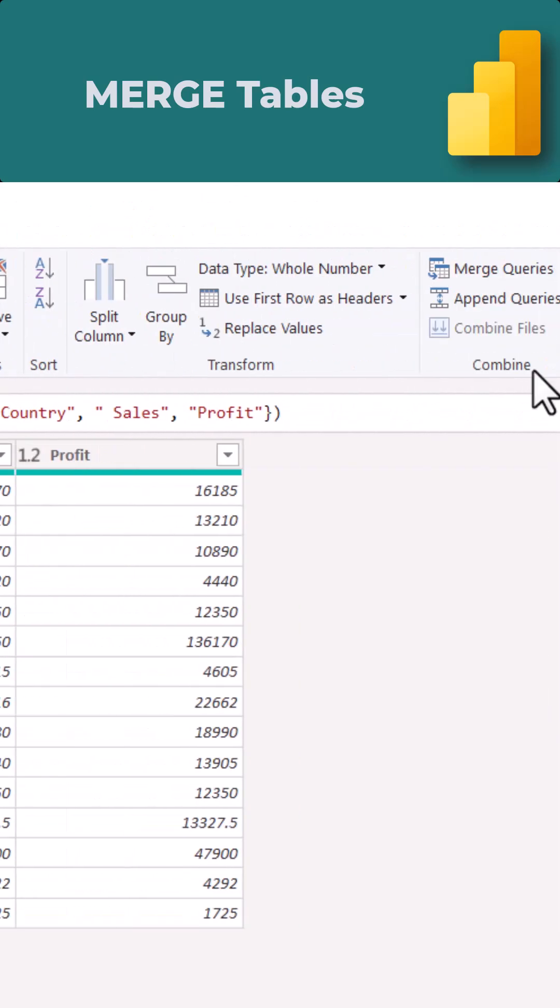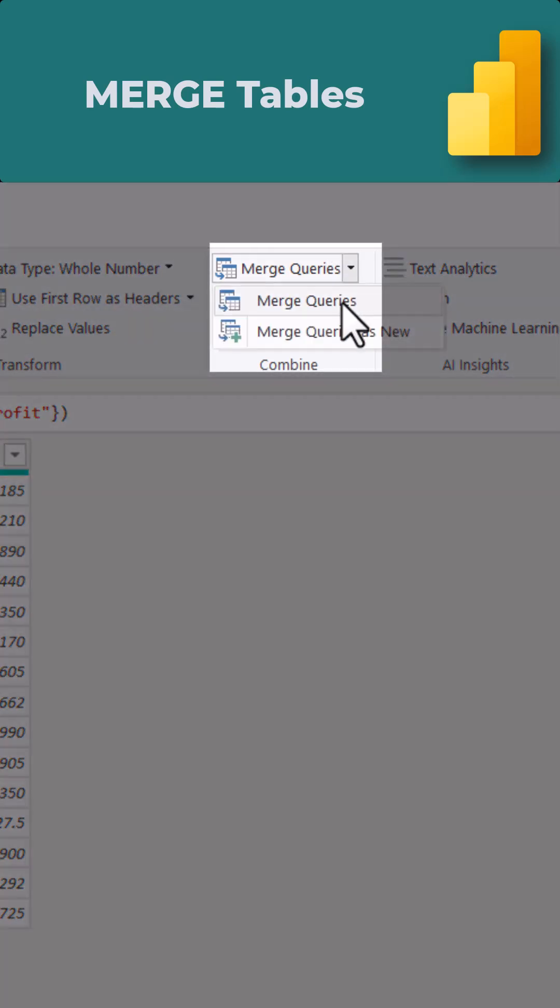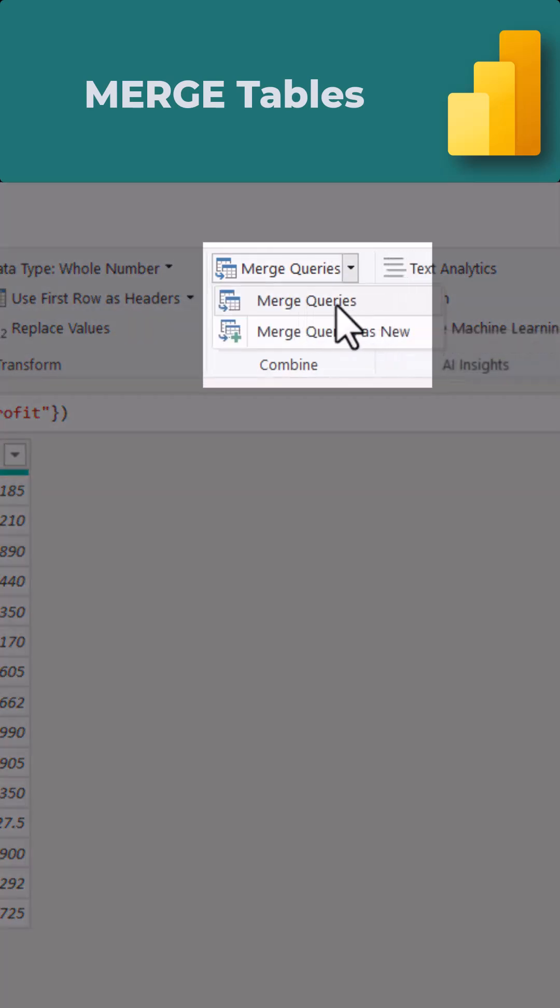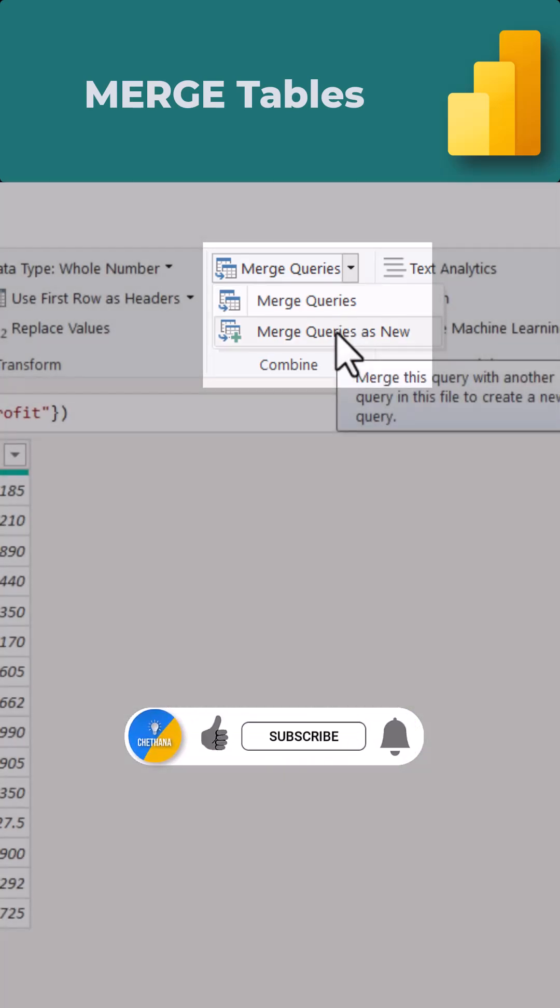In the home ribbon, when we go to the combine group, you can see merge queries. When you take merge queries, it will merge into the current table. When you take merge queries as new, it will merge into a new table.